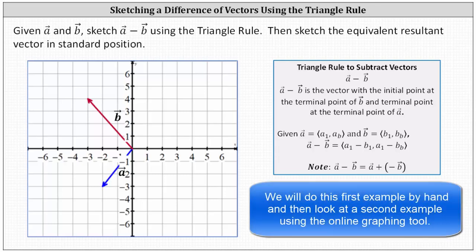We are given vectors a and b on the coordinate plane. We're asked to sketch vector a minus vector b using the triangle rule. We need to be careful here — the triangle rule is different for adding vectors and subtracting vectors.